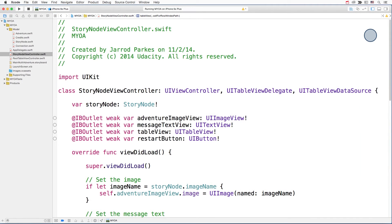Your challenge is to write the code that'll populate the table of prompts, and then perform a push segue to the next story node when a prompt is selected.